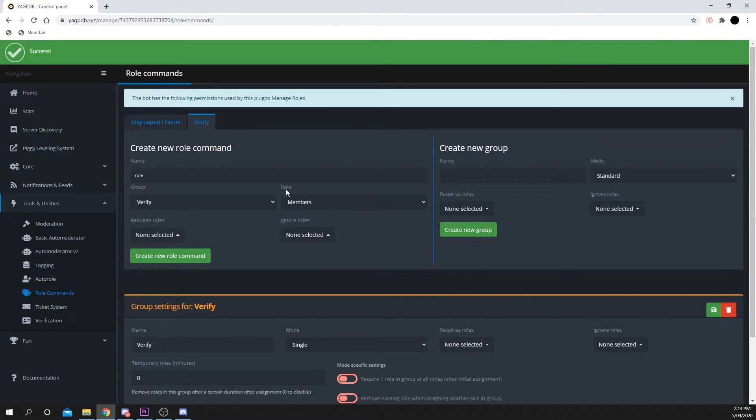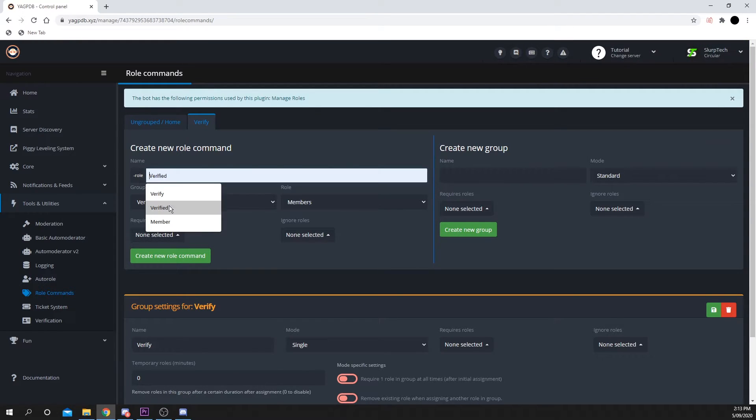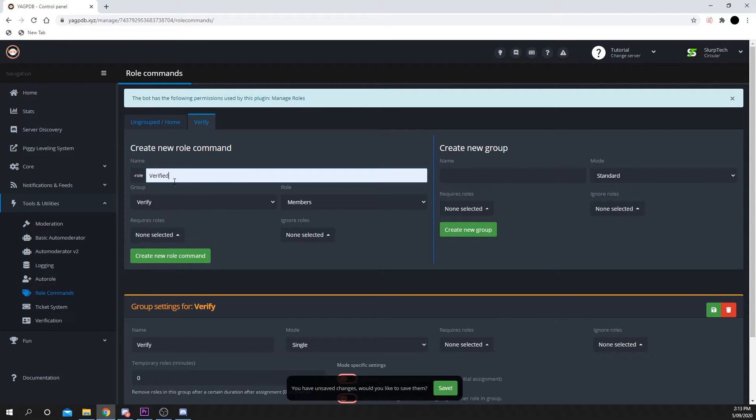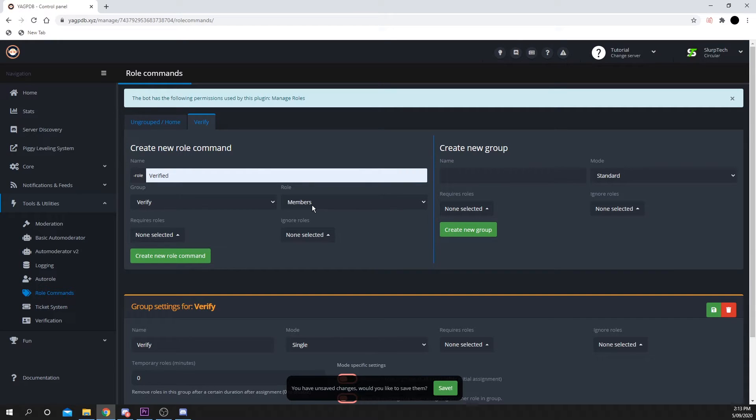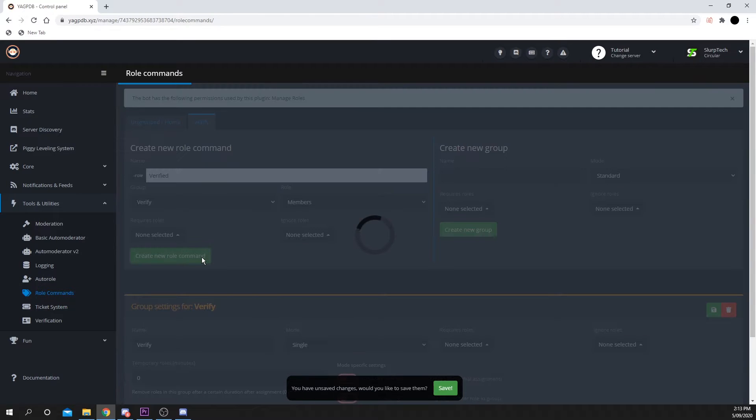Ensure that you're on the New Group tab at the top, then name your role. I'll be calling mine Verified. Set the role to the Discord role you want to be assigned, then press Create New Role command.